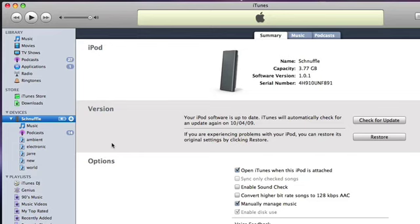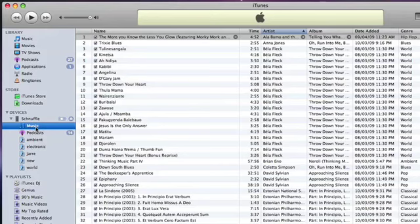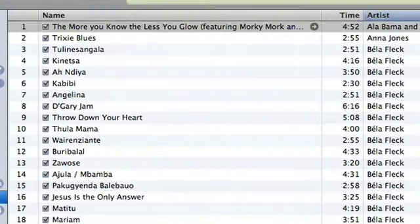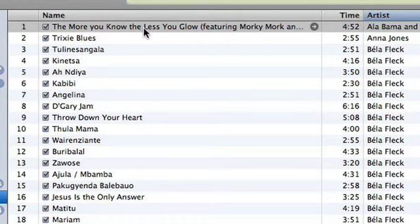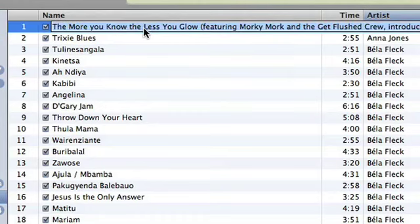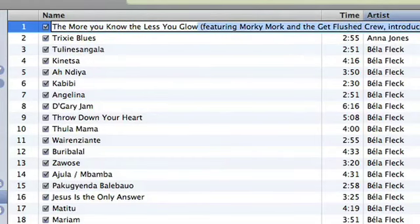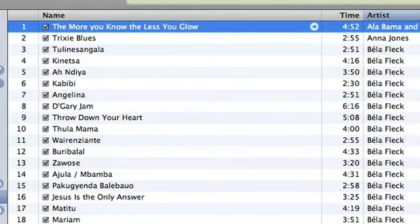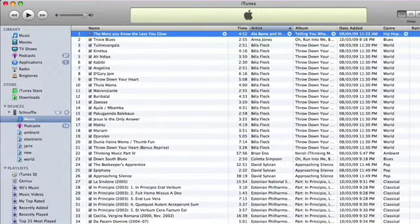The first thing that may be causing a problem is long track names. The first track we've got at the top here is a very long track. It's a hip-hop track featuring a lot of guest artists, and that's fairly common in hip-hop — they'll often put it into the name of the track. Unfortunately, it will read this entire thing out every time you press that button. You can just click in here on the name of the track and get rid of that information. Hit return, and there you go. Now it's a much shorter read.